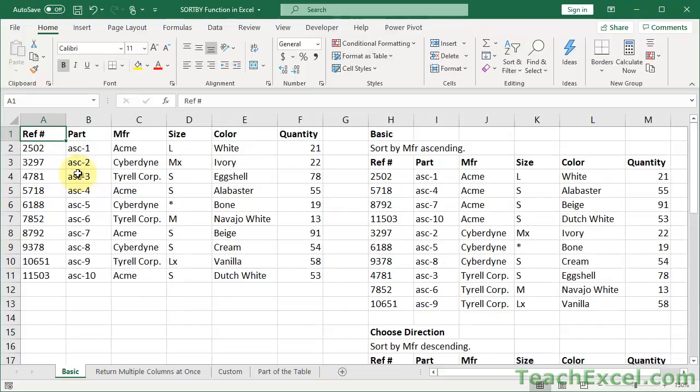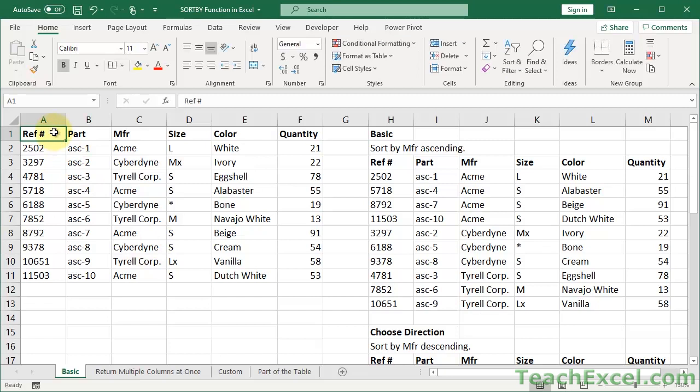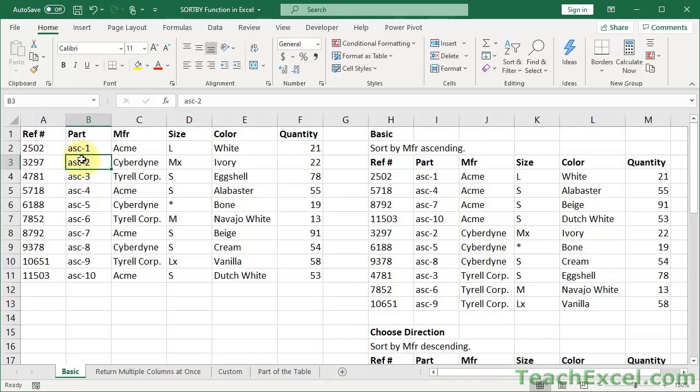To begin, we're going to start out with a very simple data set. Here we have a data table that is not formatted as a table, so it's just regular hard-coded text values. We'll be using a function over here, the SORTBY function, to sort it.